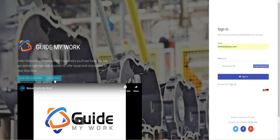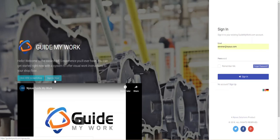Once you've signed up online at GuideMyWork.com, all it takes is a few simple steps to have a workstation up and running. We've designed GuideMyWork to be as easy as possible to set up, so you can spend less time on complex configurations and more time actually producing parts.